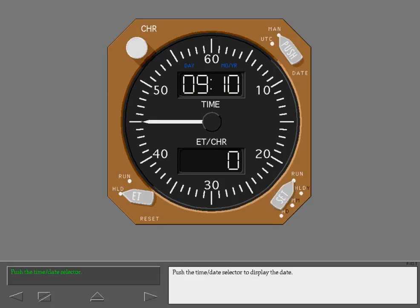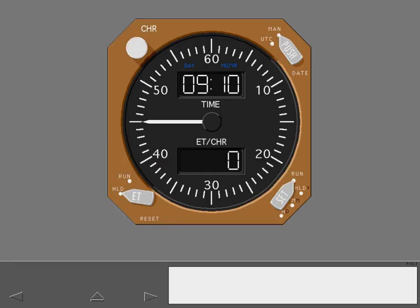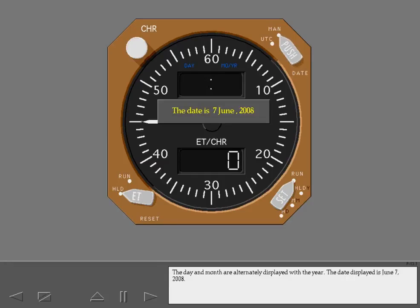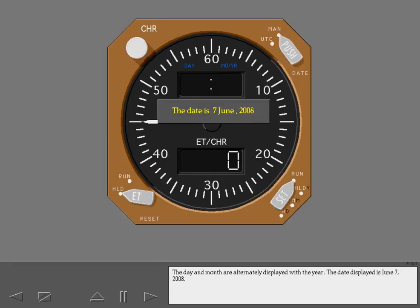Push the time date selector to display the date. The day and month are alternately displayed with the year. The date displayed is June 7, 2008.